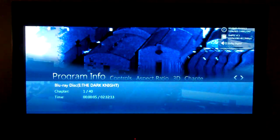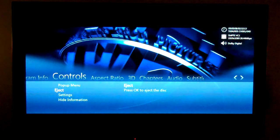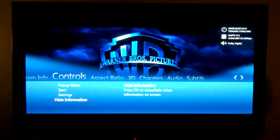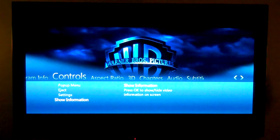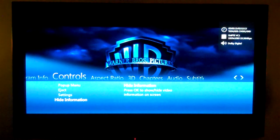So by pressing info on the remote, you get this nice overlay screen. You get eject, settings, you can hide the information. There's that thing on the right hand side.